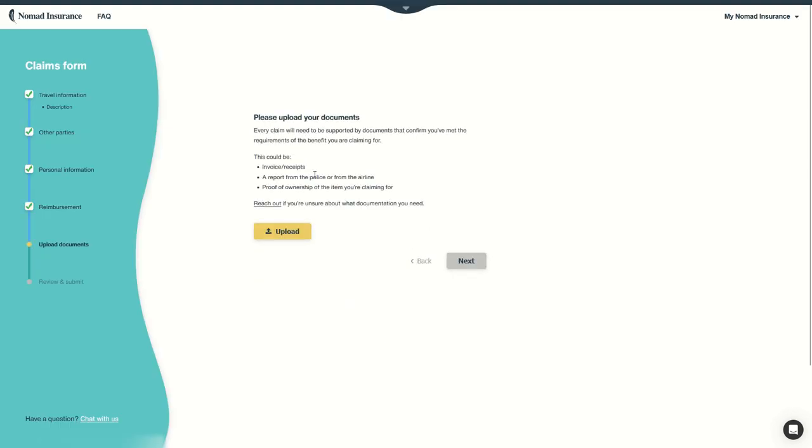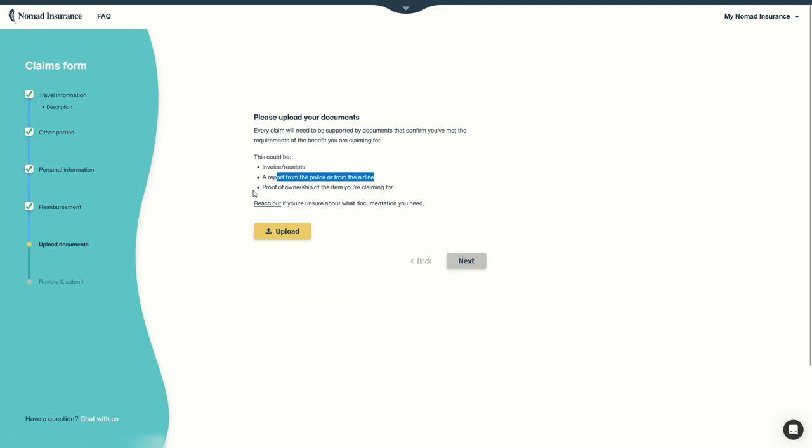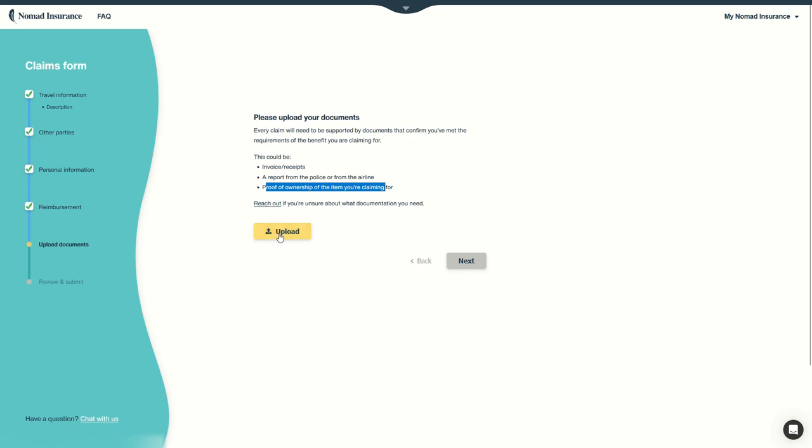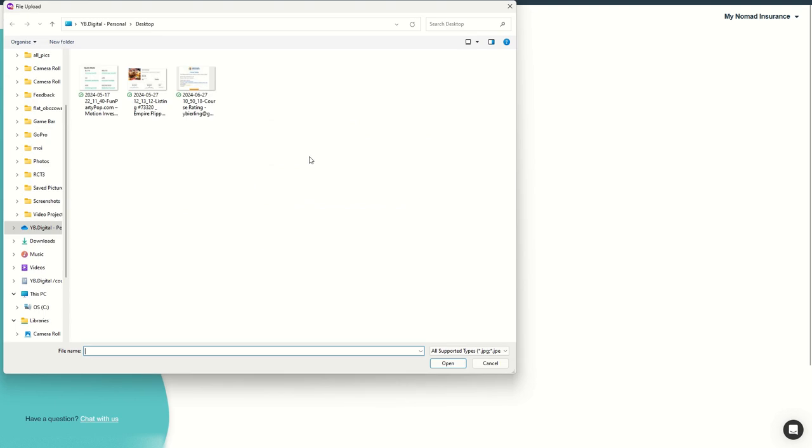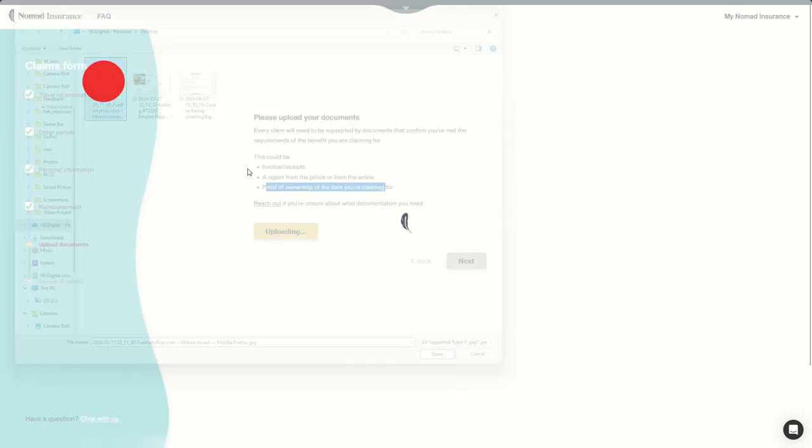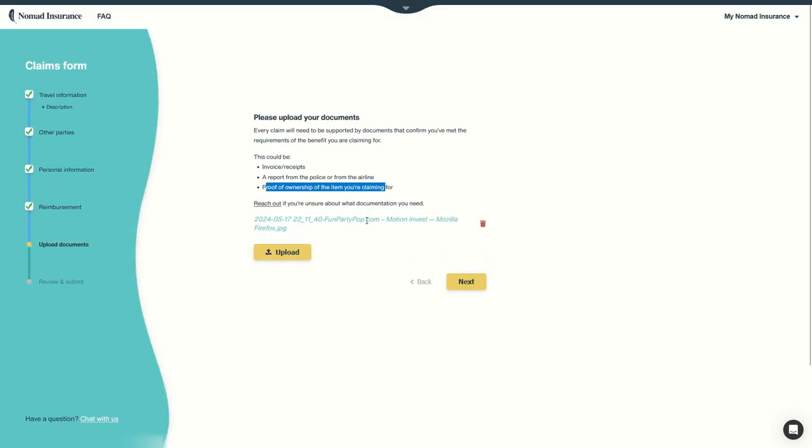And then upload your documents. So invoice receipts, reports from police or from airline, proof of ownership of items you're claiming. And of course, we can always contact them if we are unsure about the documentation we need. Let's upload. For example, this is a proof of losing my laptop.